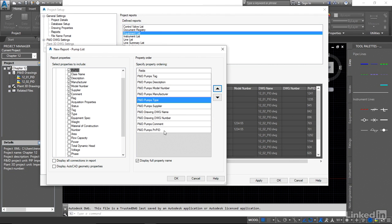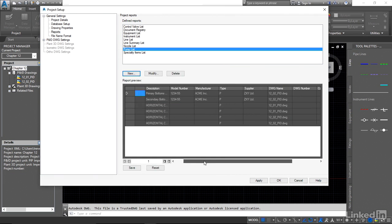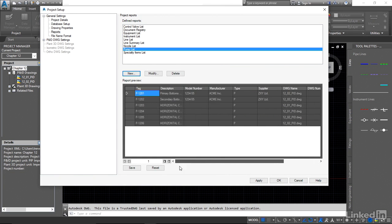So when we're fine we say OK and you'll see the pump list has been added. And you can take a preview to see if all the information that you actually want is shown and it looks good from what I can see. So we'll just say OK.